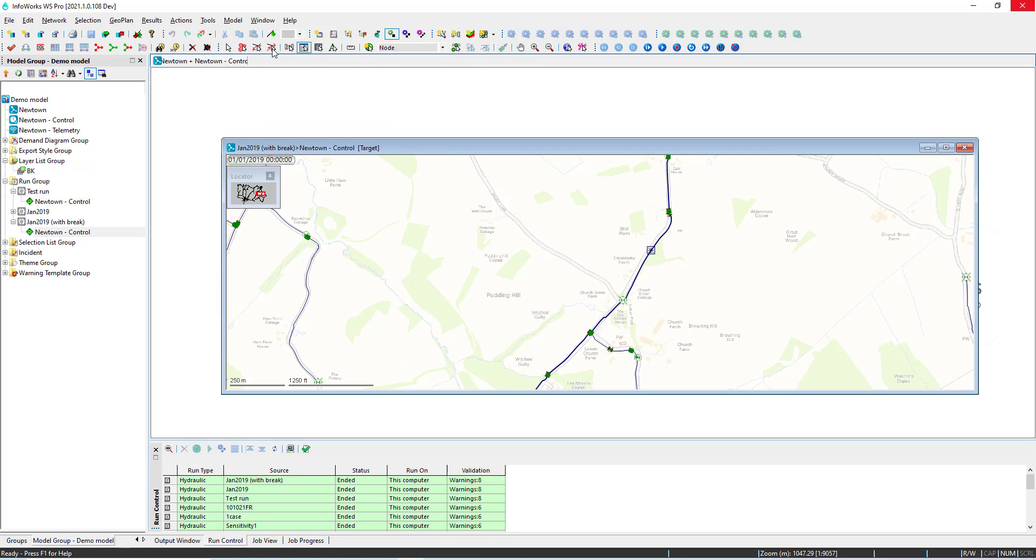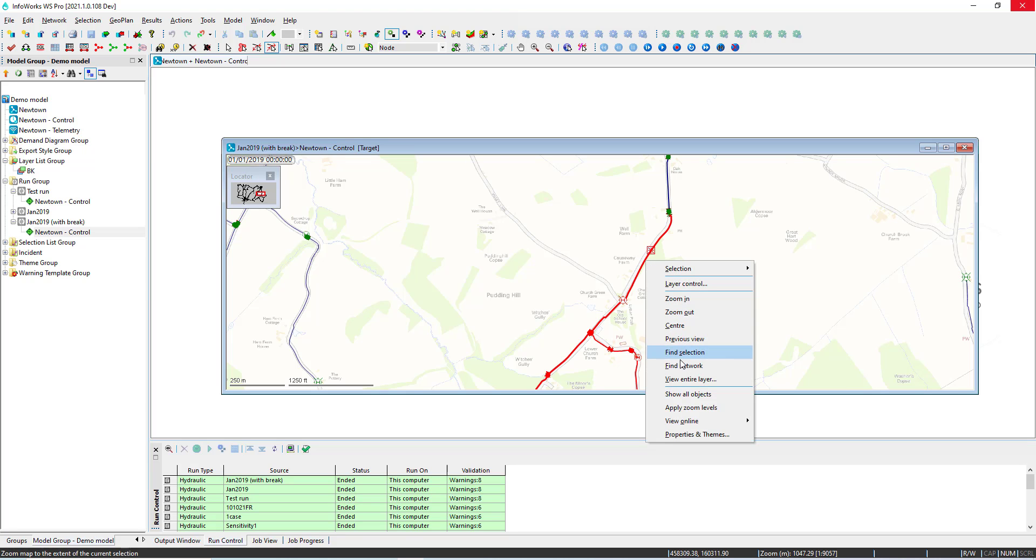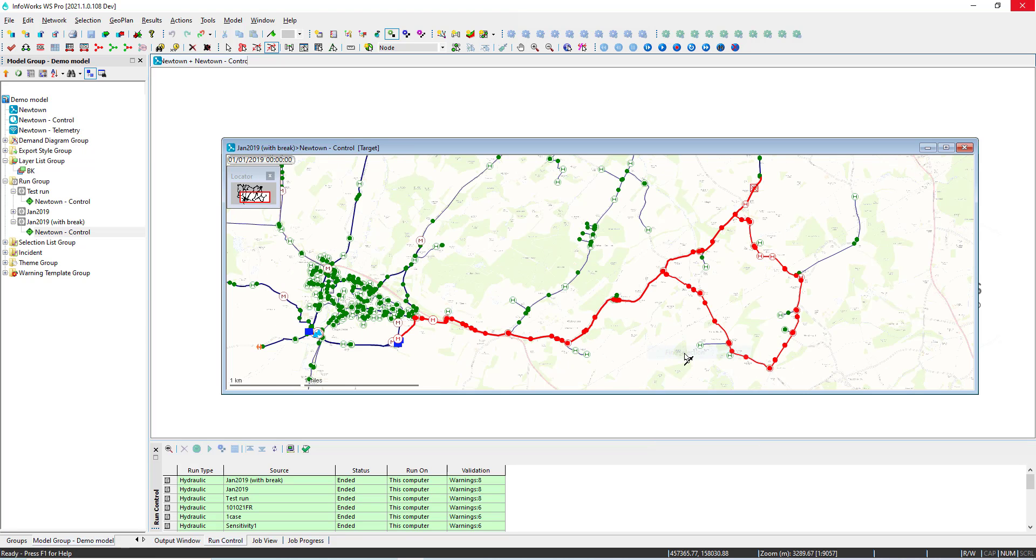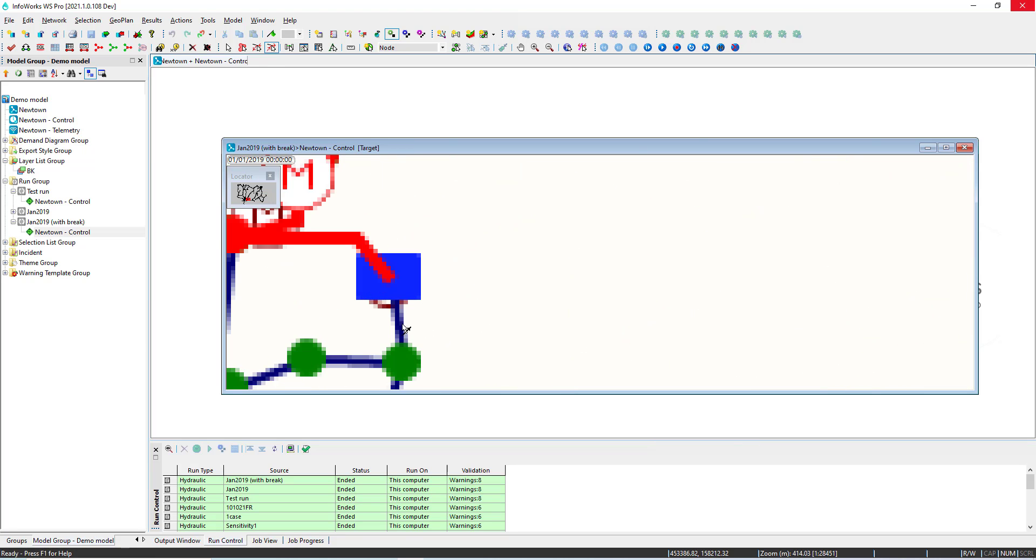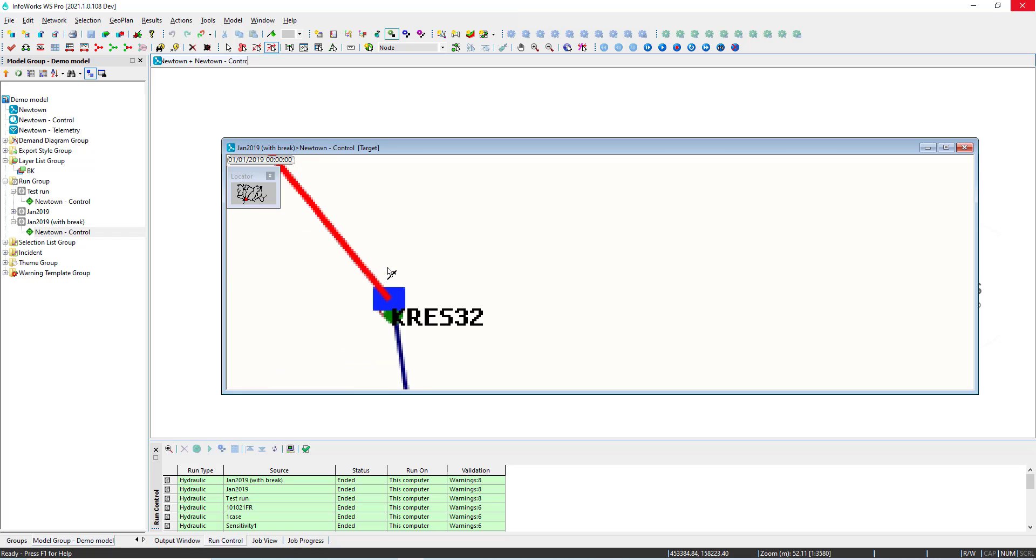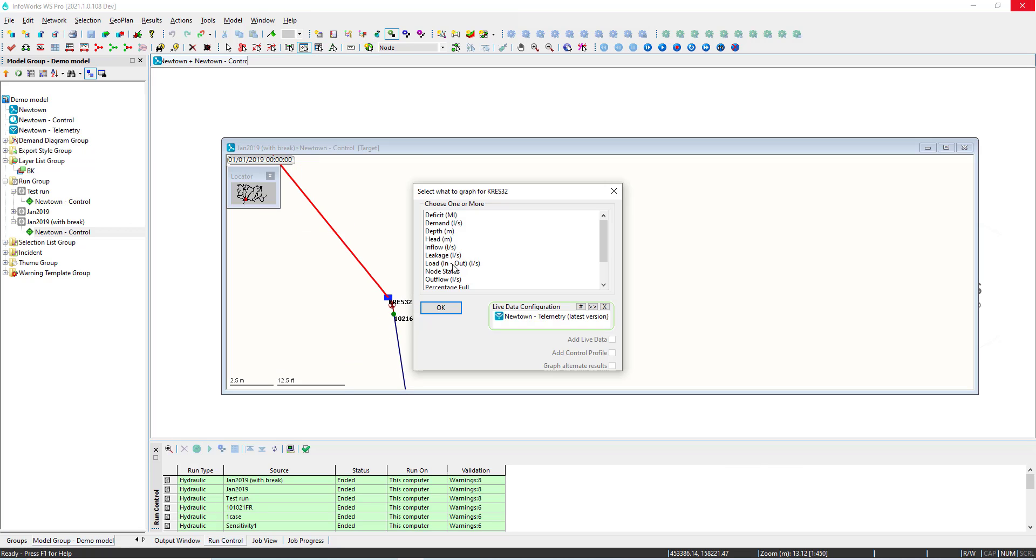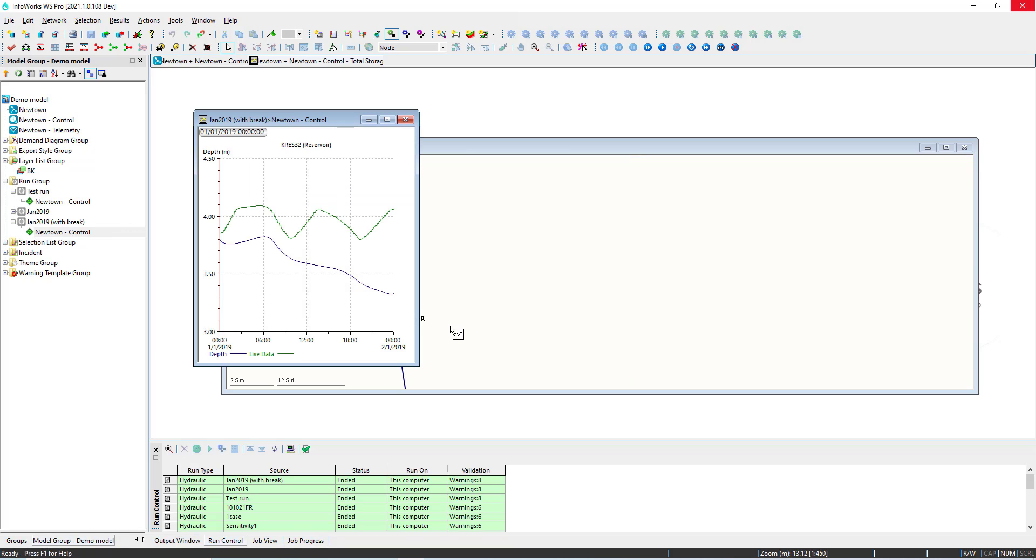We can also perform some other analysis like tracing upstream and see the consequence of the burst at the service reservoir. So again simply specify the parameter that we want to graph and we can see how the burst is causing the drain from that specific reservoir.